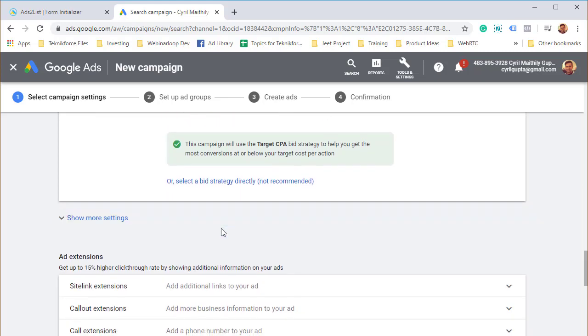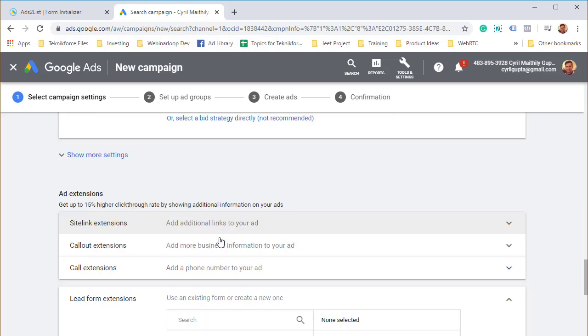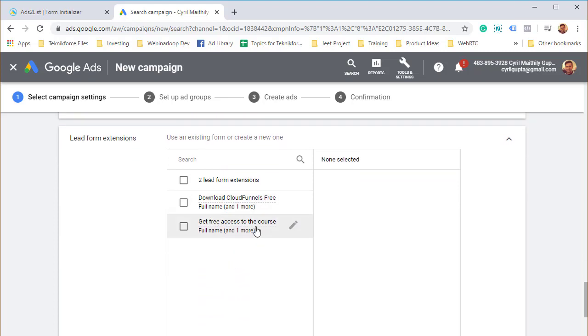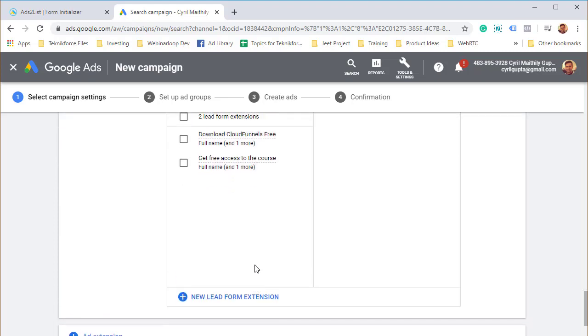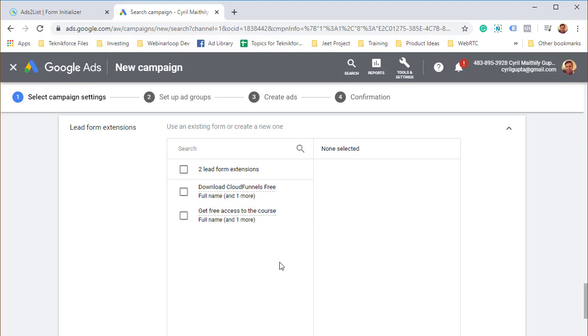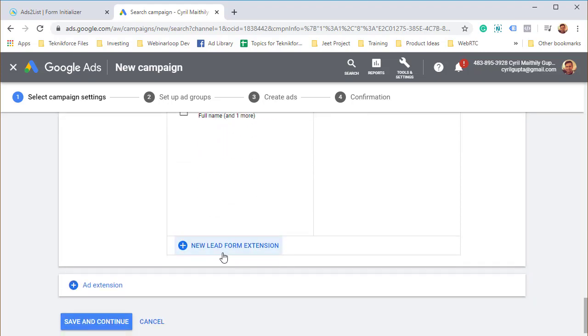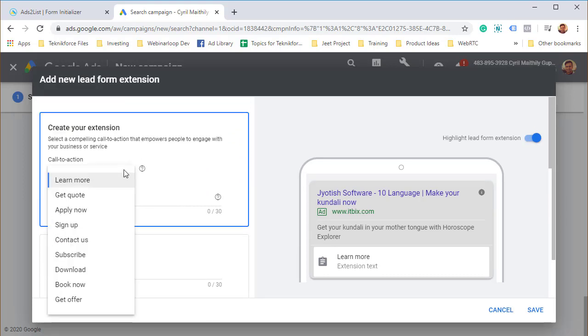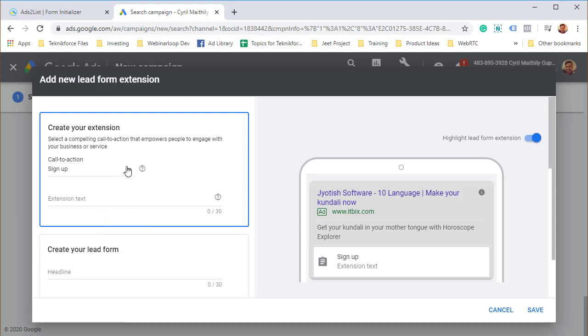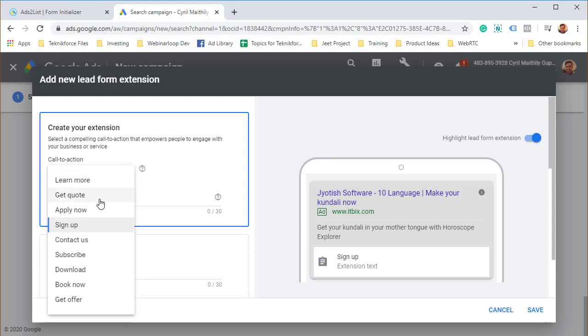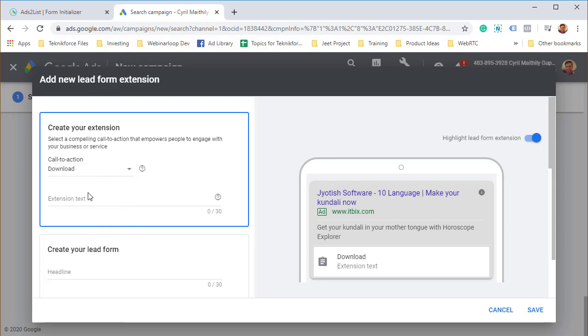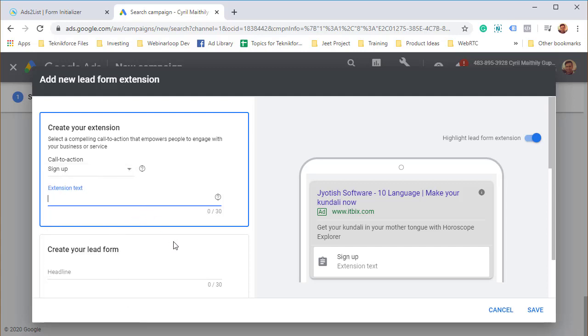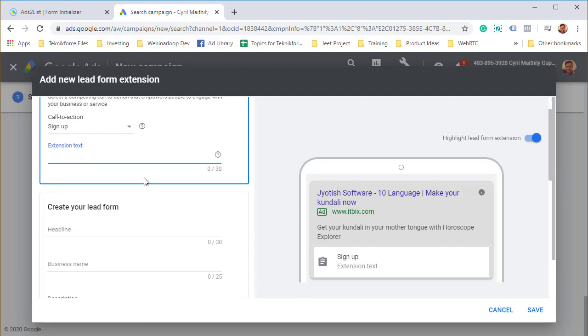Now you've got your lead form extensions. I've got a couple already but I want to show you how to create one. Click on lead form extension and start making it. The first thing is select a call to action. If you're asking people to sign up, then sign up is a good call to action. But you can select learn more, get code, apply now, subscribe, or download. I'm going to go with sign up for now.